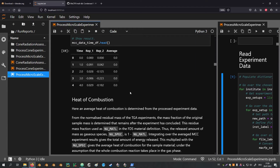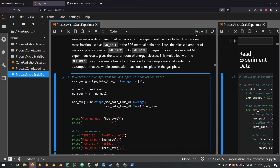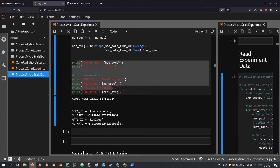With the TGA and MCC data we can now compute an average heat of combustion of the material. From the normalized residual mass (TGA average data series) we take the last value to determine the fraction of residue remaining after the experiment — this residue fraction is used as a material parameter in FDS. The fraction of material transformed into a gaseous species is 1 minus the residue. From the MCC data we take the average and integrate it over time; multiplied by the fraction of material transformed into gas, this gives the average heat of combustion of the released gaseous species. The result is printed, and for convenience the corresponding FDS input lines for the material definition are also produced directly — including the yield of the new species, its label, and the residue label — so they can simply be copied into the FDS input file.